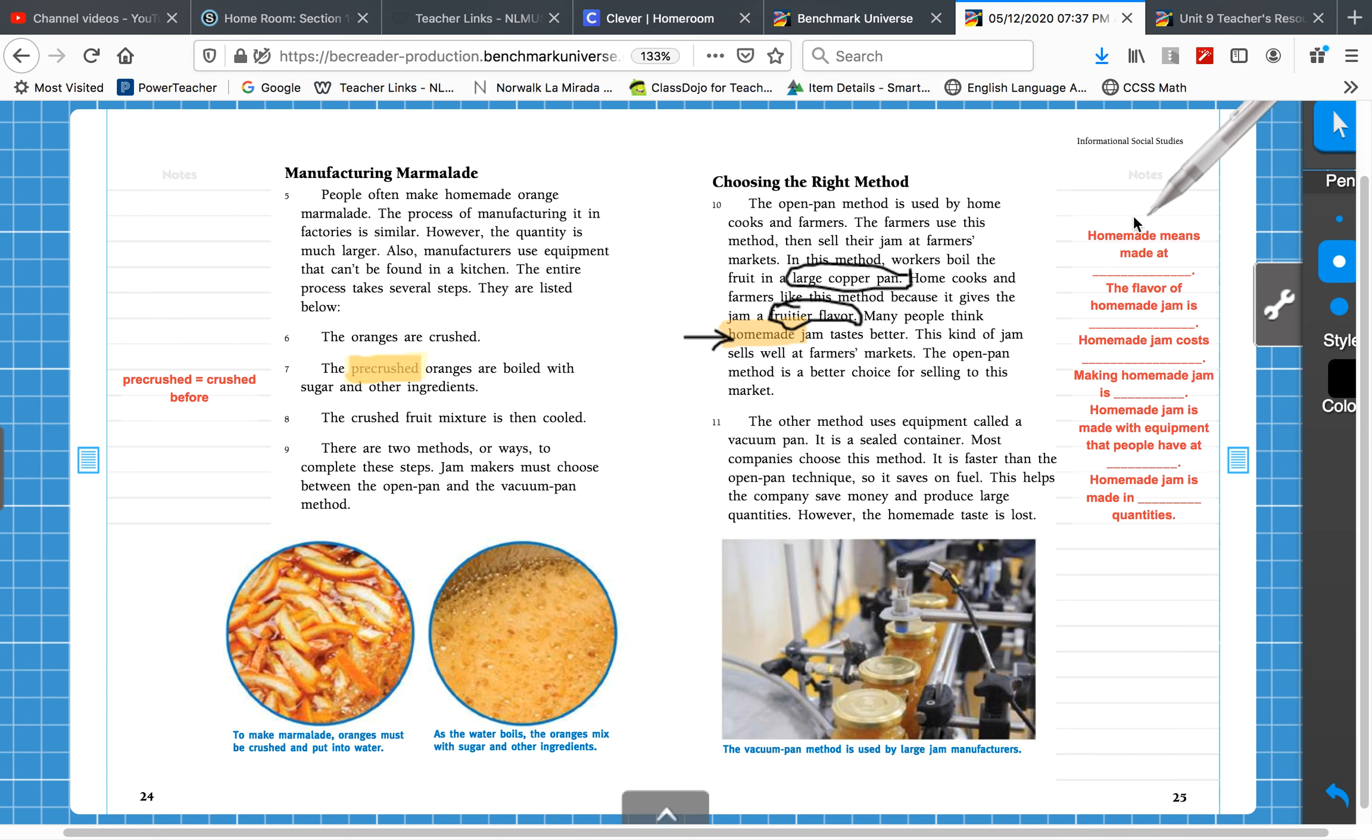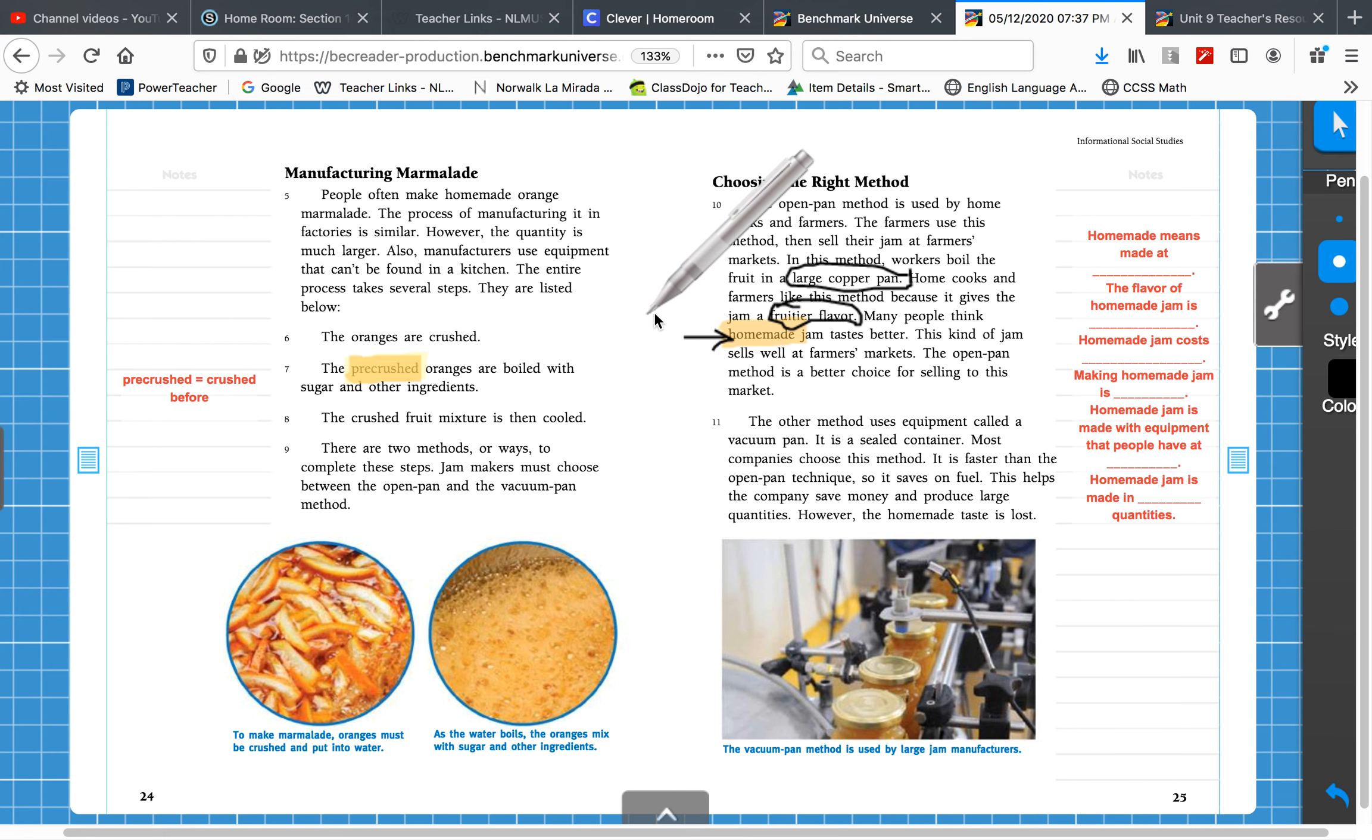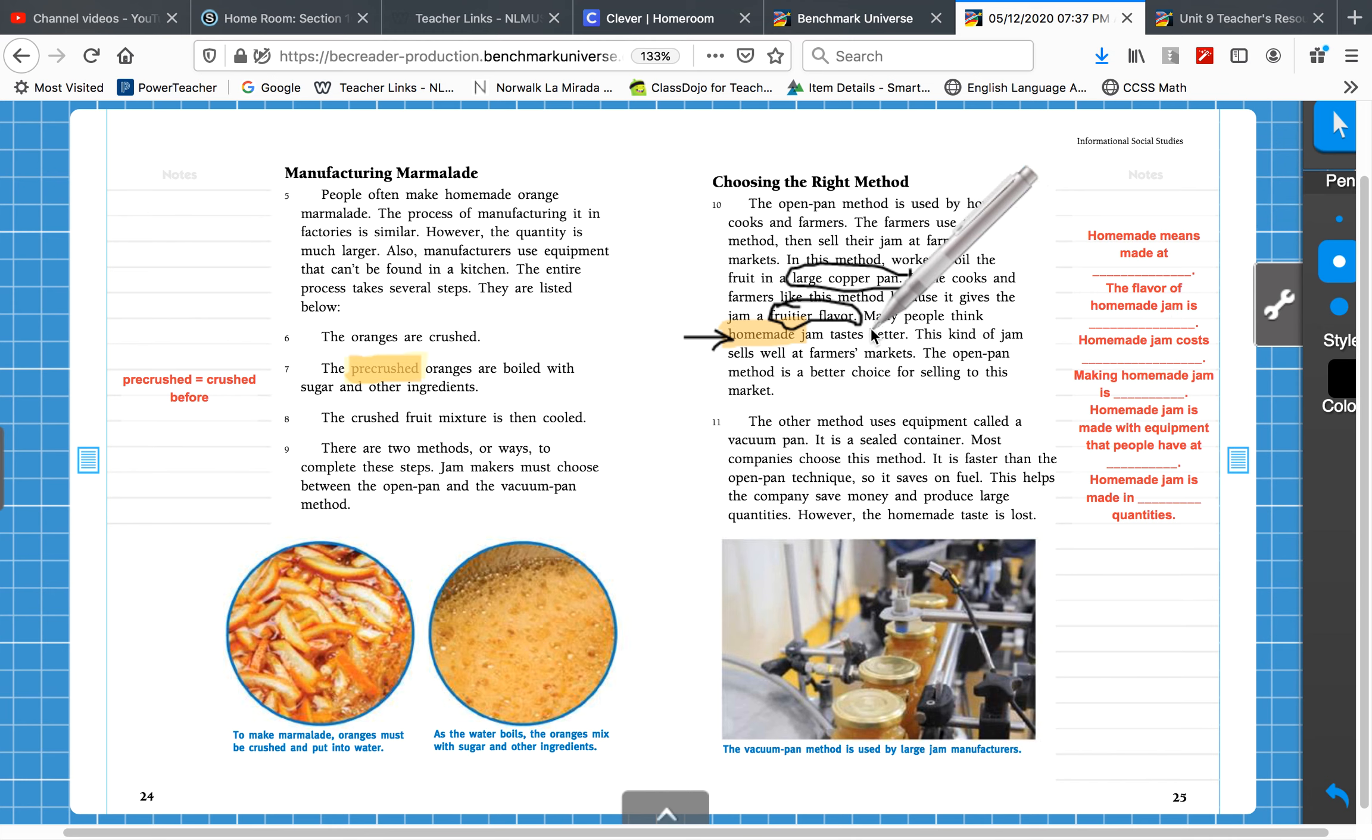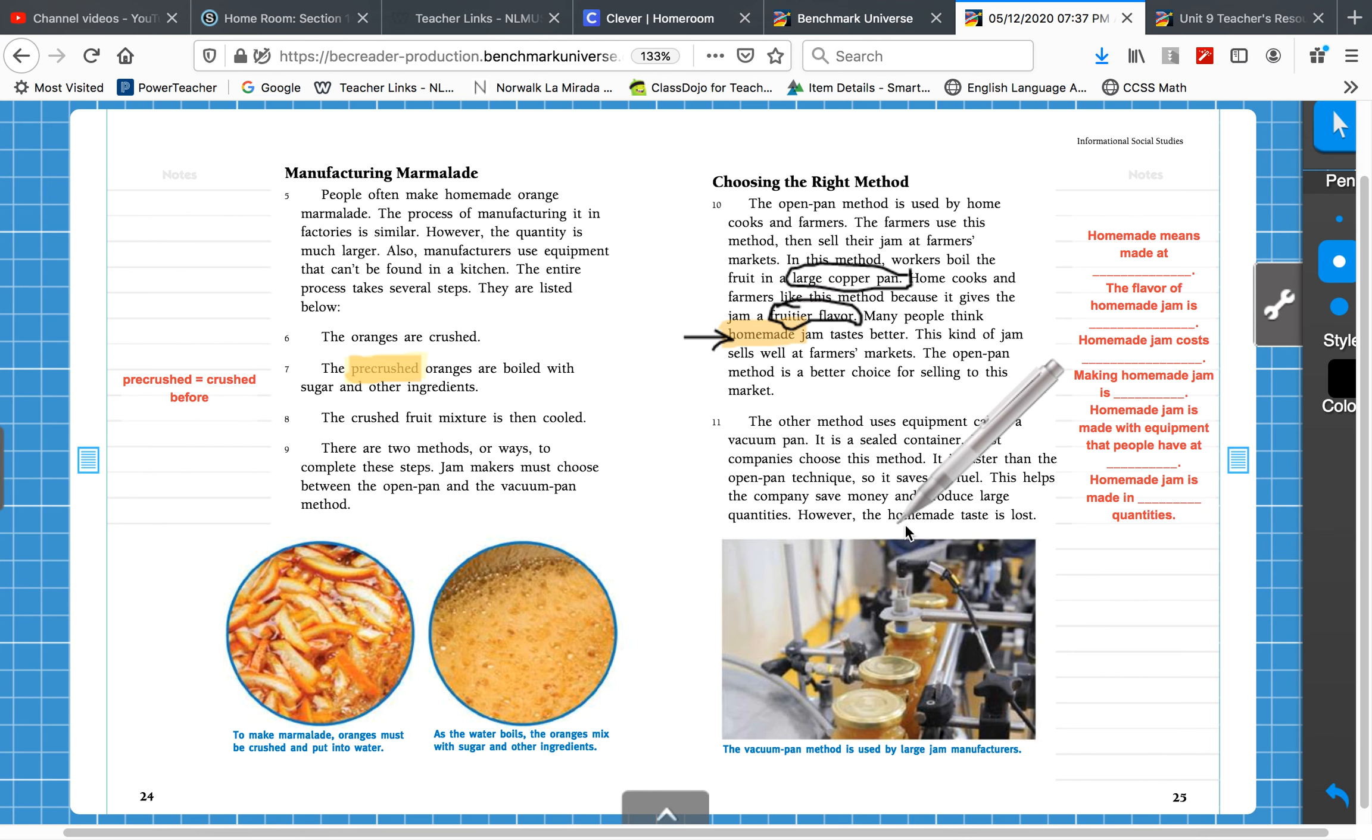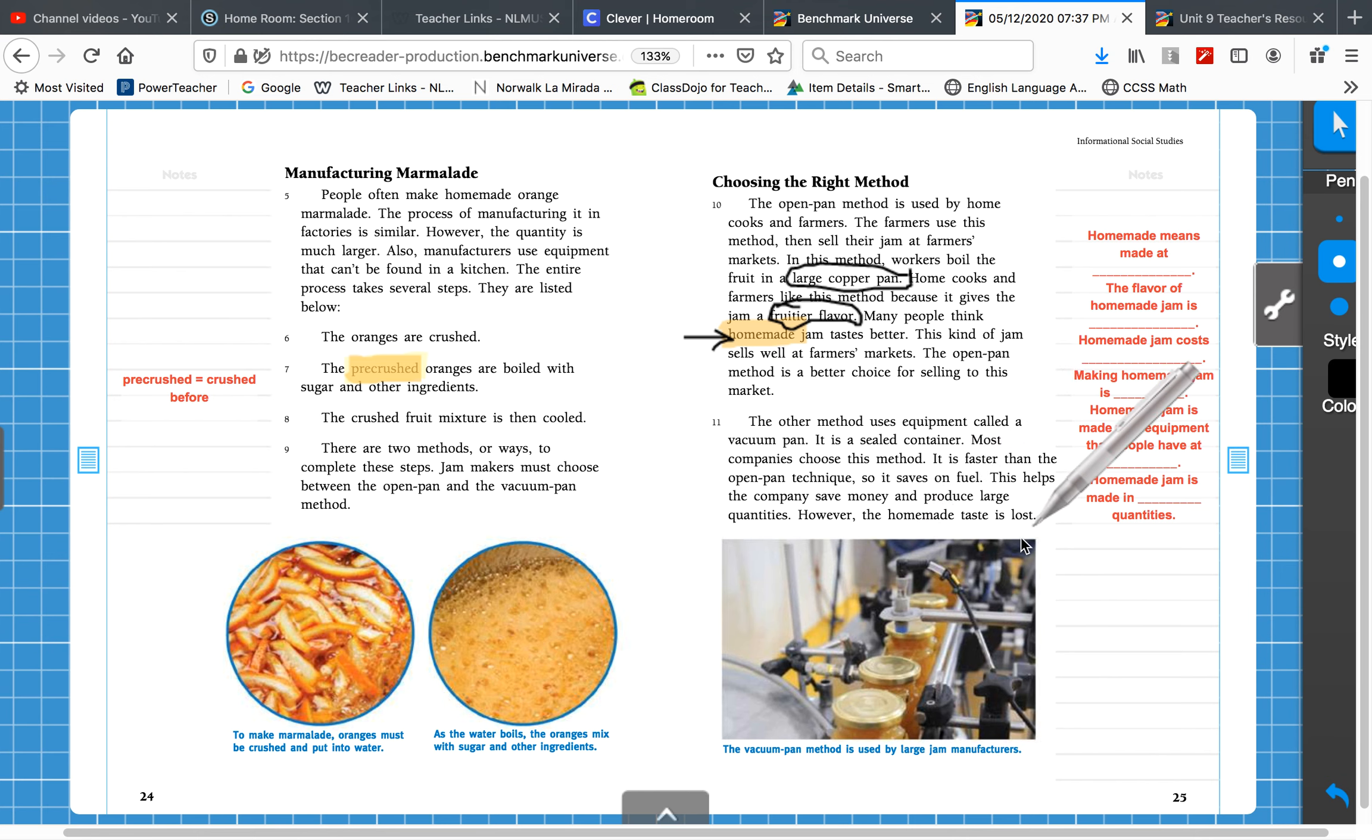Okay, this was talking about homemade jam versus factory made jam. Homemade means made at home. Highlight homemade, put an arrow, just write with your pencil, made at home. The flavor of homemade jam is, I circled it, fruitier. Look, the factory jam, the homemade taste is lost. It's not as fruity. How sad is that?